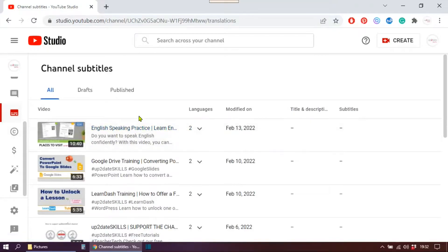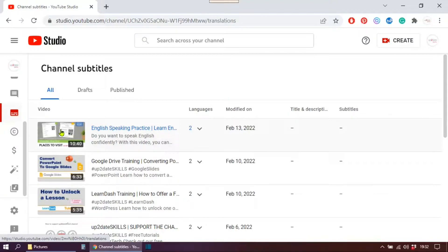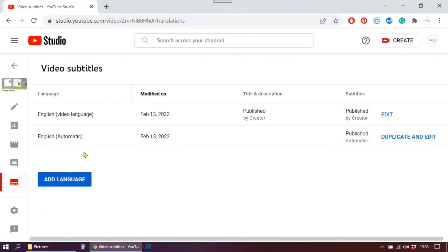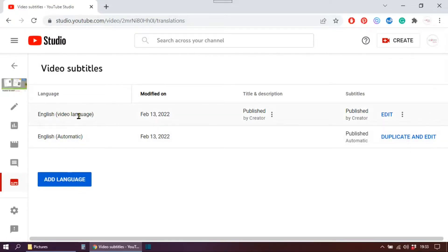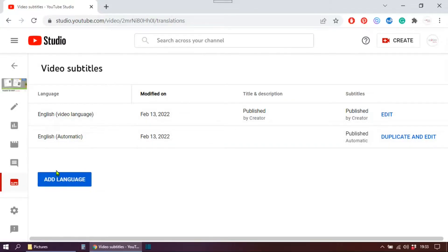There's a list of all the videos you have. Click on the video you want to add subtitles to. You can see two already. This one here was generated automatically, but I have edited the subtitles. Now I want to add the translation into Portuguese, so I'm going to click here on add language. You can also edit yours here.